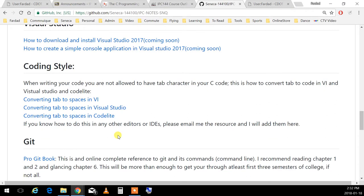A tab character essentially tells any text editor to jump to the next tab position. Because tab positions differ from computer to computer, if you use the tab character in your source code and move your code to another computer, the structure of the code completely falls apart. It becomes very difficult to track and makes it unreadable. I don't allow it — the first two or three times you'll get warnings from me.